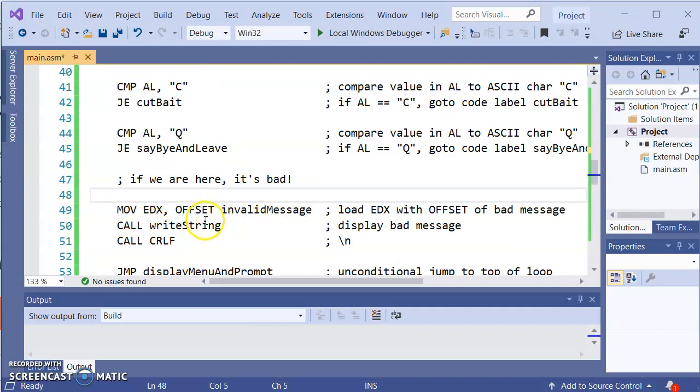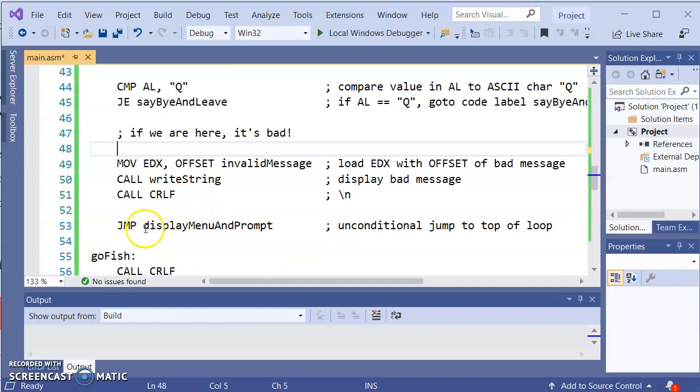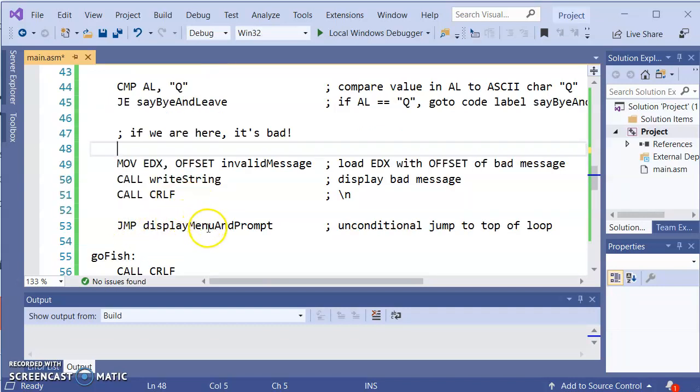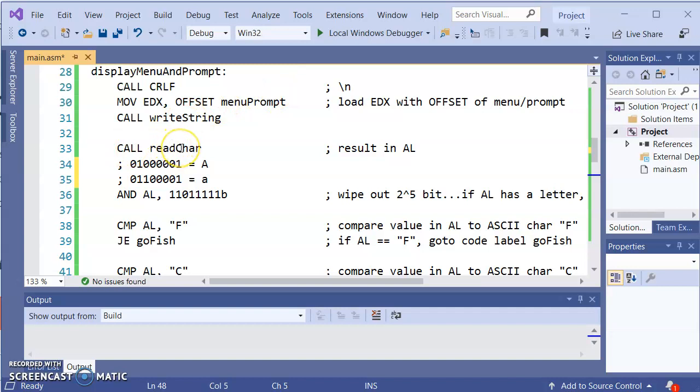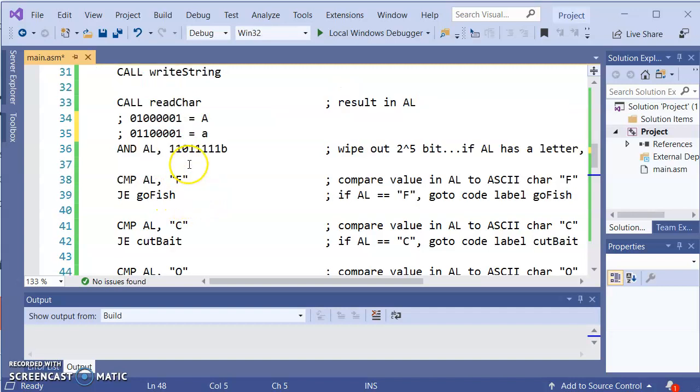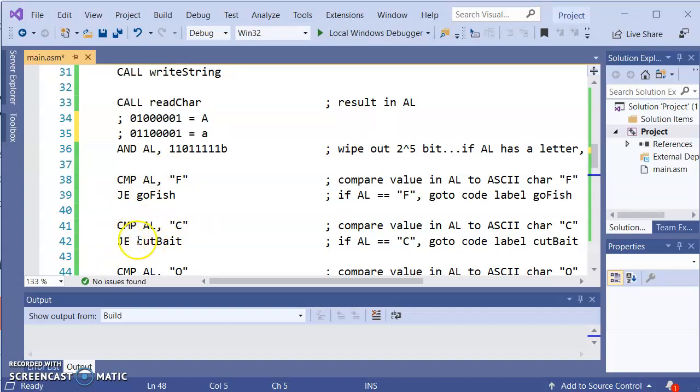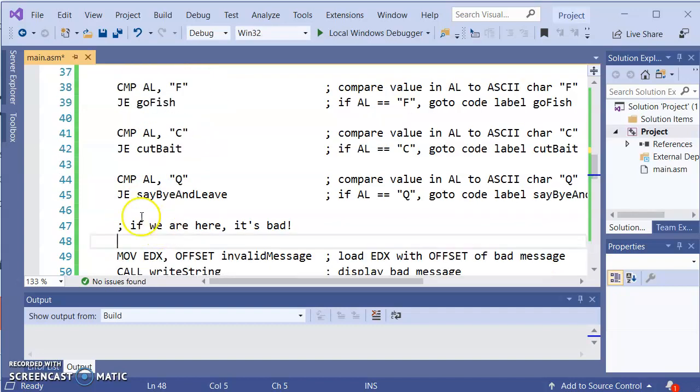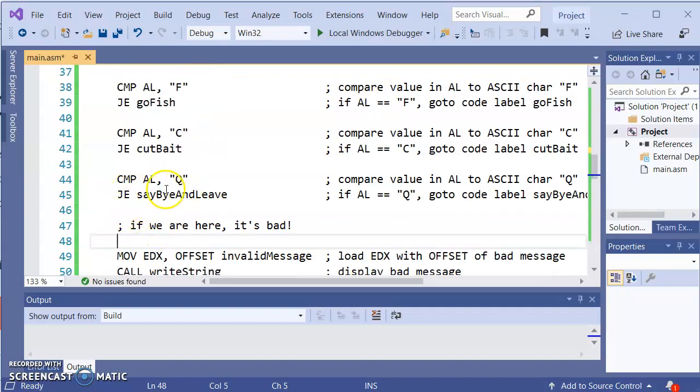We'll display the message saying that it's invalid. And then again we'll do the unconditional jump to go back to the top of the loop. Display the menu. Wait for the user to hit a key. Once the user hits a key we clear out the 2 to the 5 character. So it will compare AL to F let's say it's not equal. We'll compare AL to C let's say it's not equal. It'll compare AL to Q and so let's say in the situation that we did hit Q.